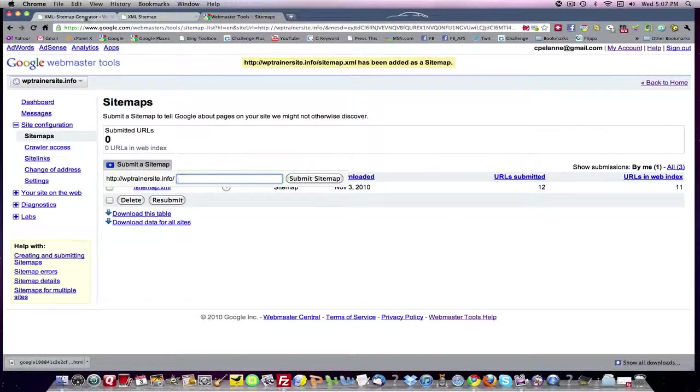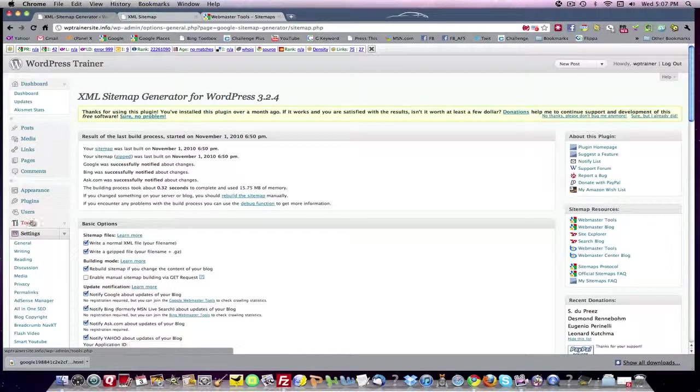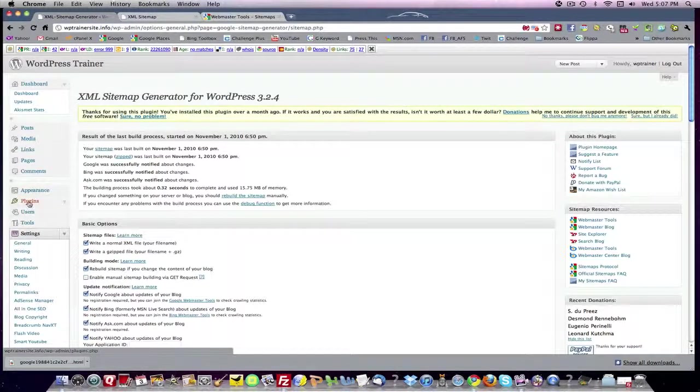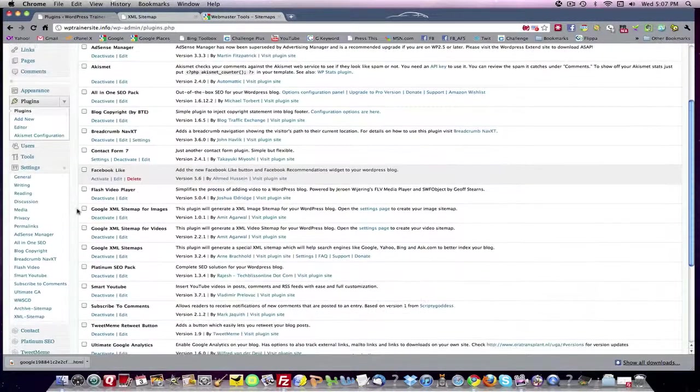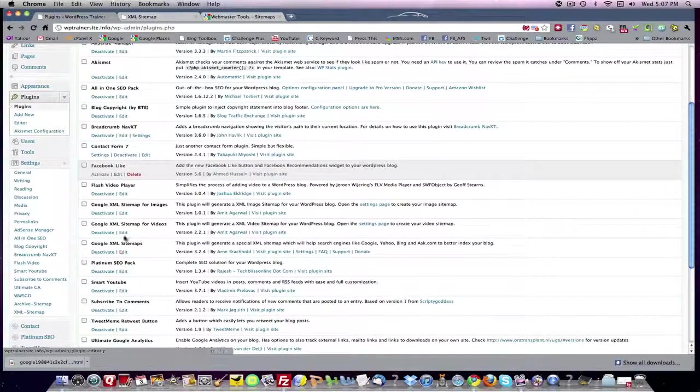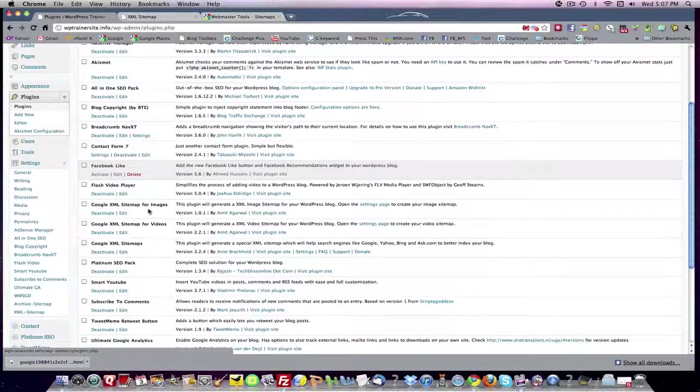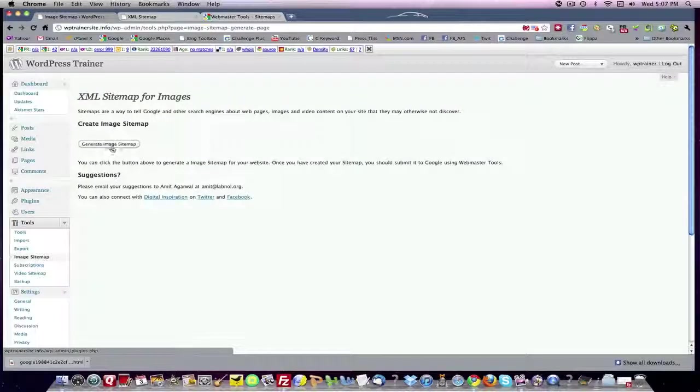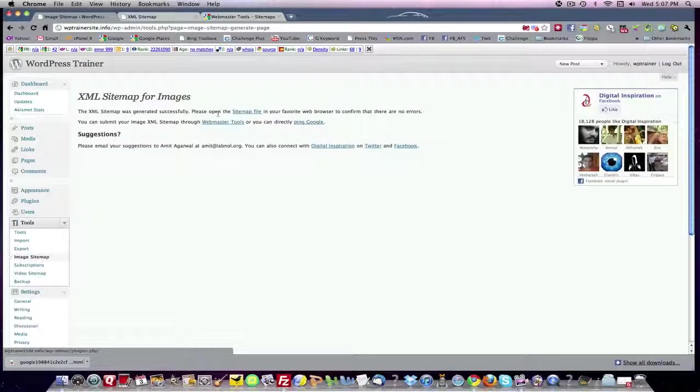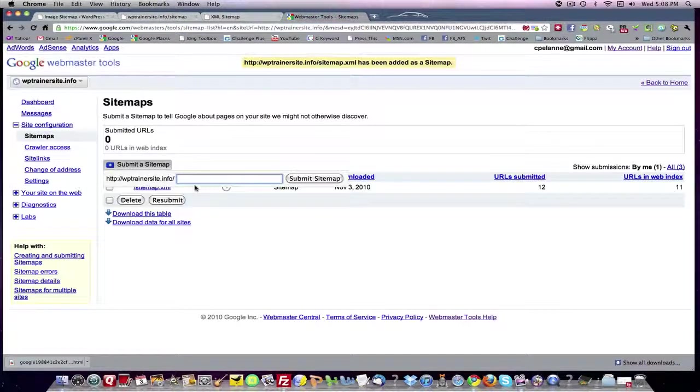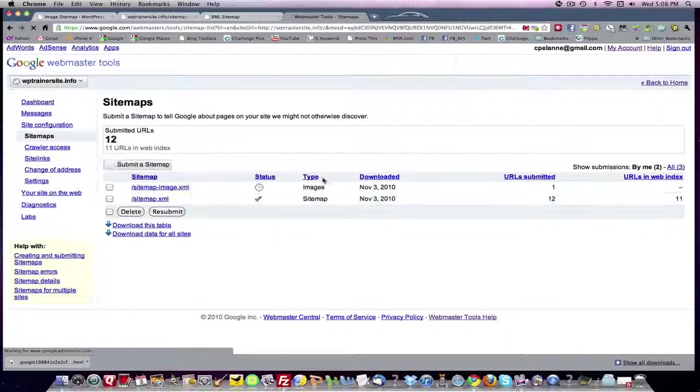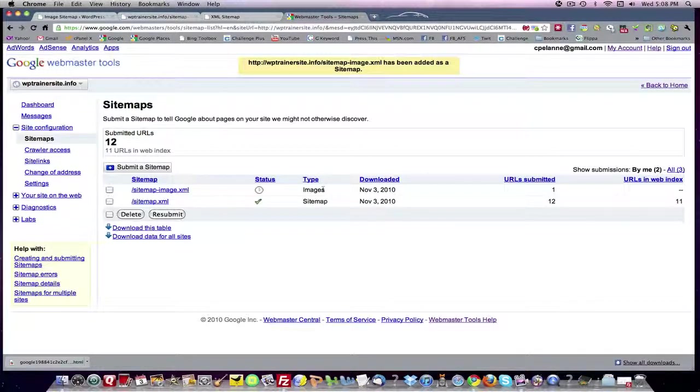Now we're going to do exactly the same thing for our image sitemap. We want to come back down here, look for images. We want to go to the settings page. We want to generate an image sitemap. And it just did it. So then we want to get the extension for the file. We'll go in here. There's the sitemap-image.xml. We're going to copy it. We're going to go over to our webmaster tools, add it as an extension, and submit the sitemap. So now it's going to create a sitemap for our images. Right here.